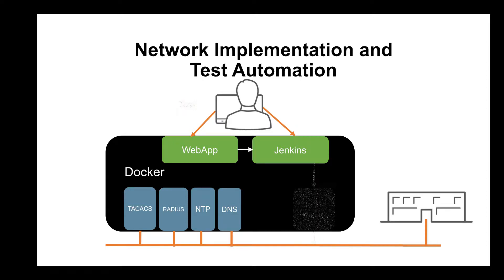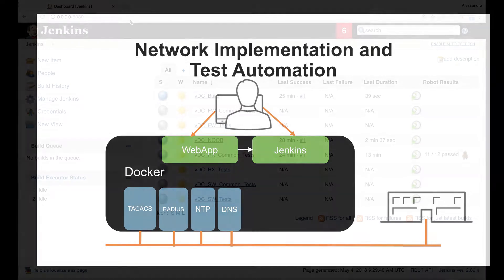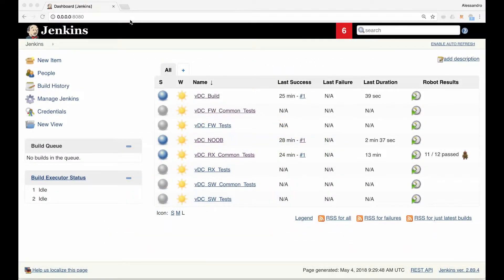This is Jenkins' user interface. As you can see, it lists a series of processes available within NITA, like noob, build and test.